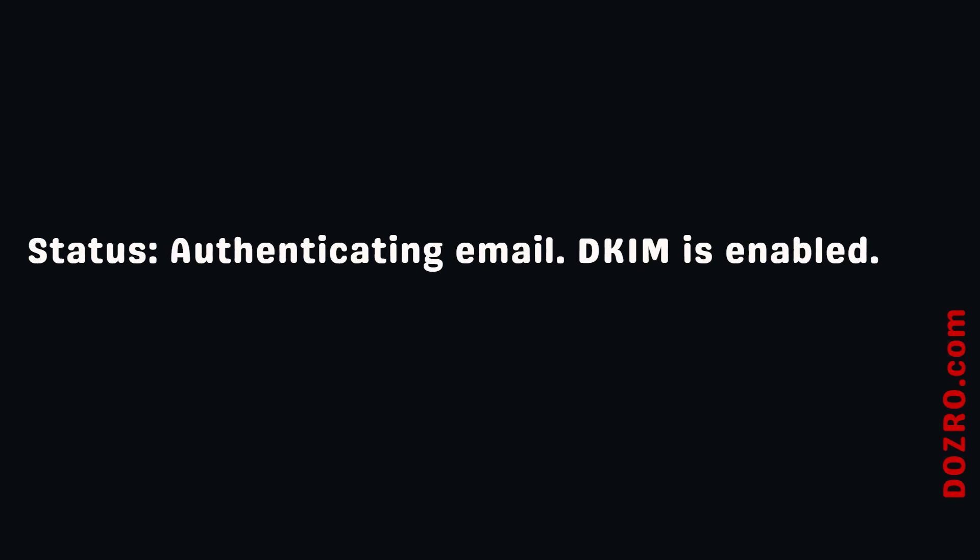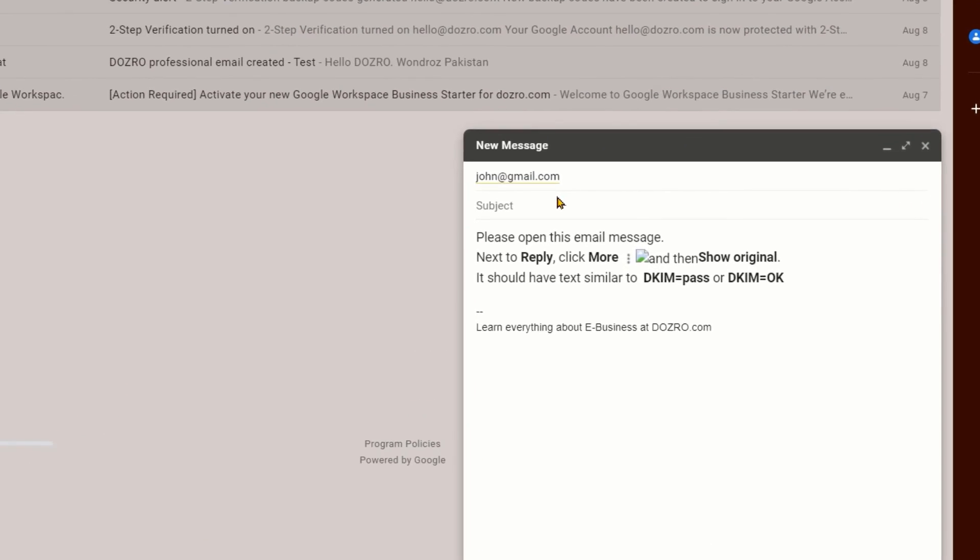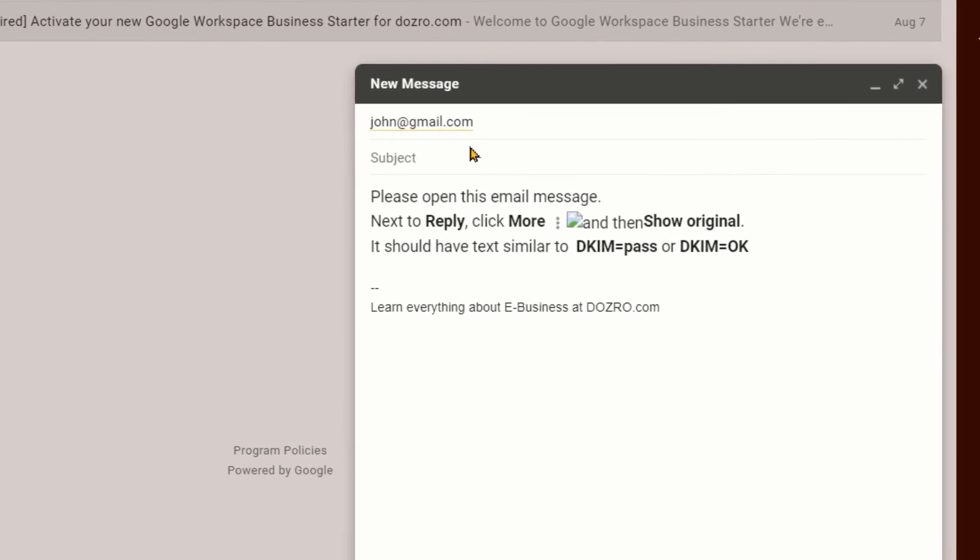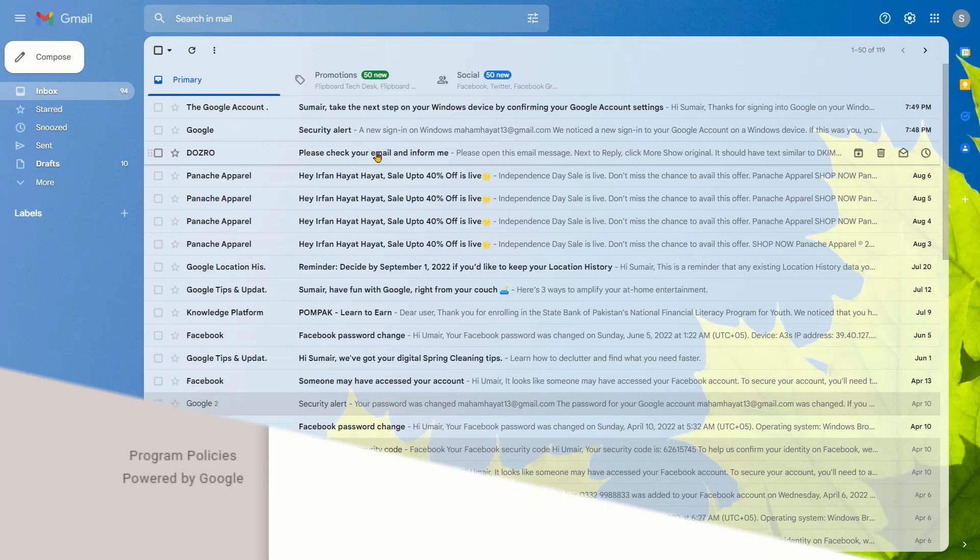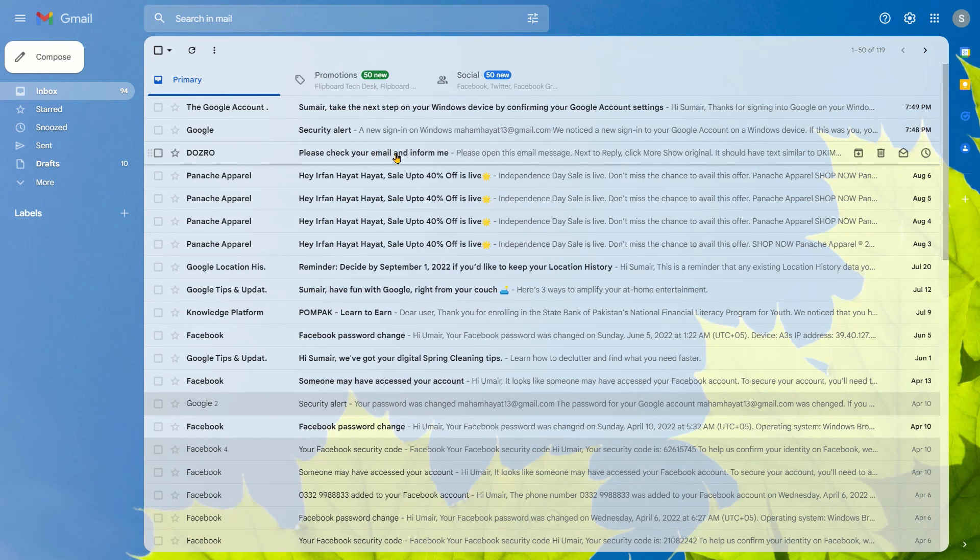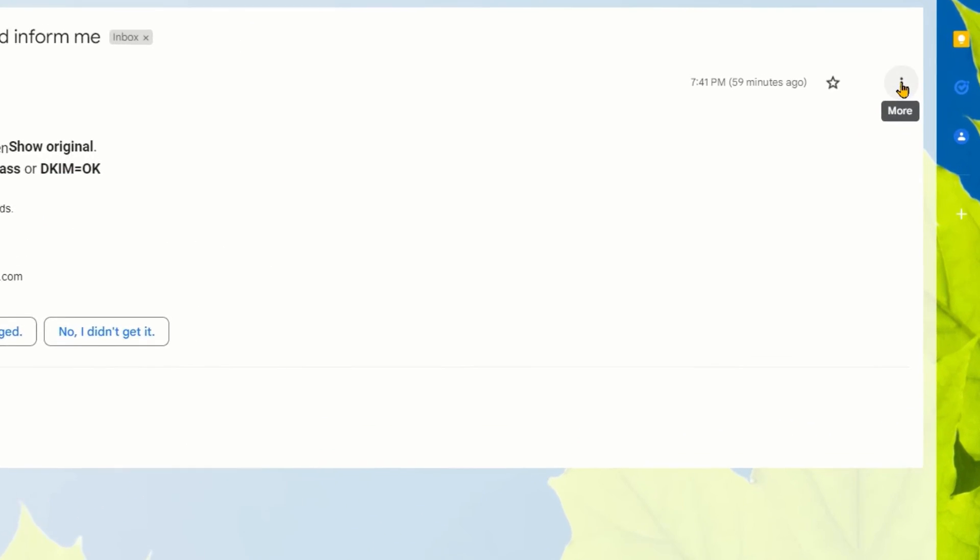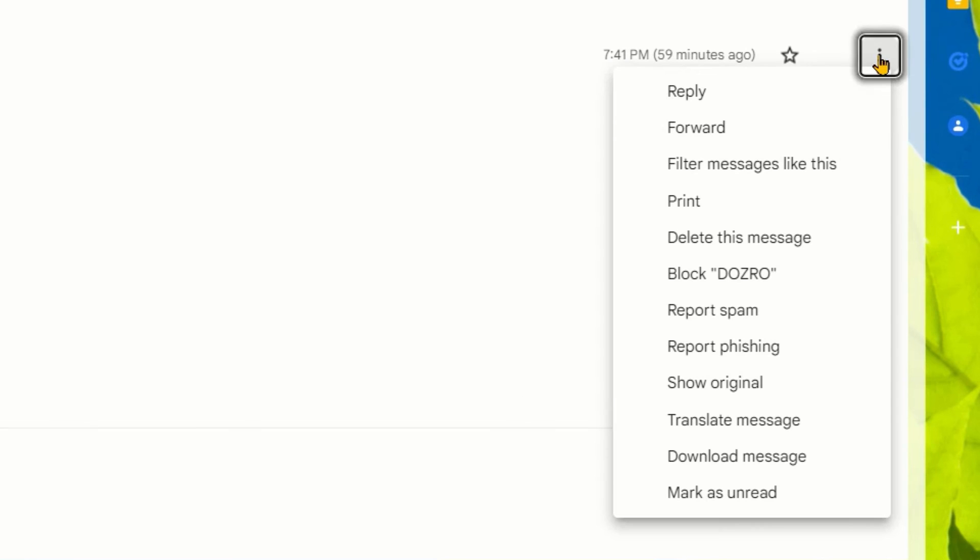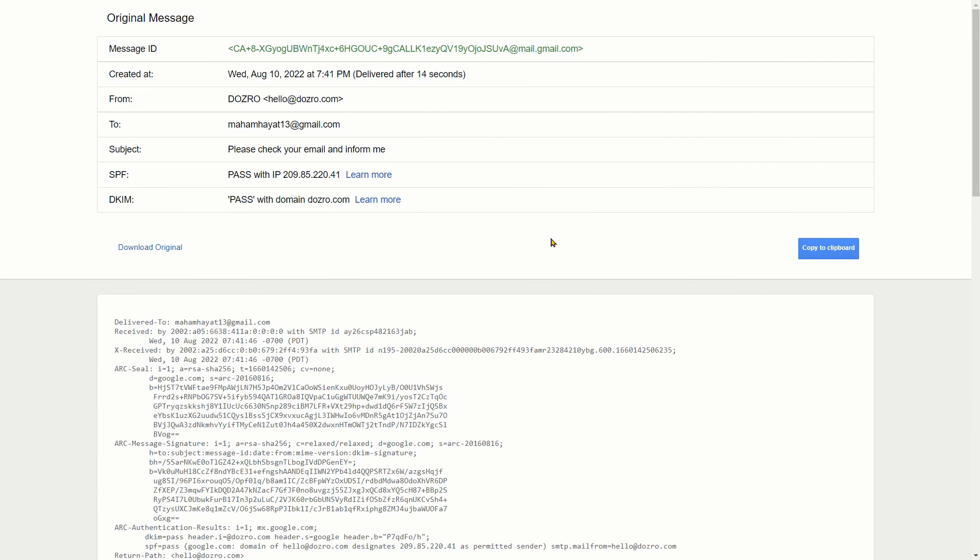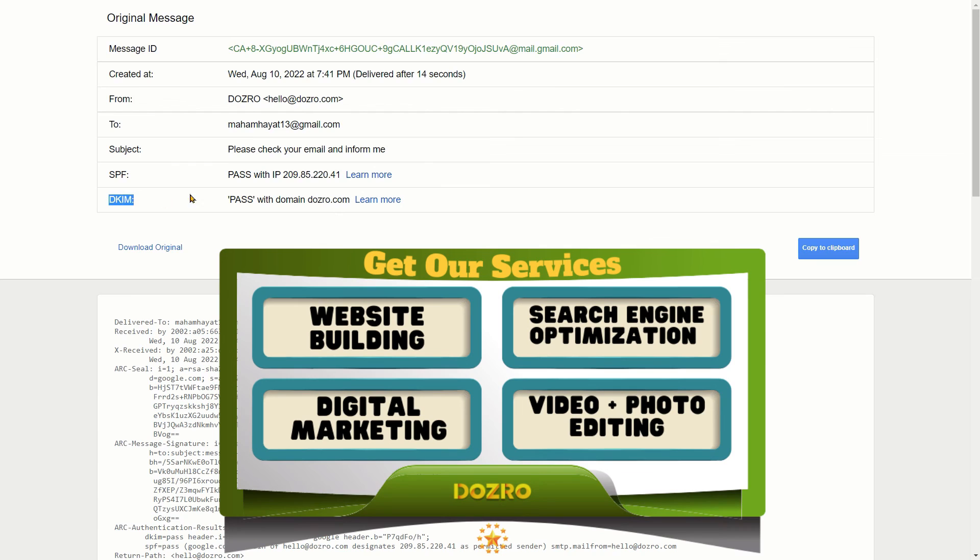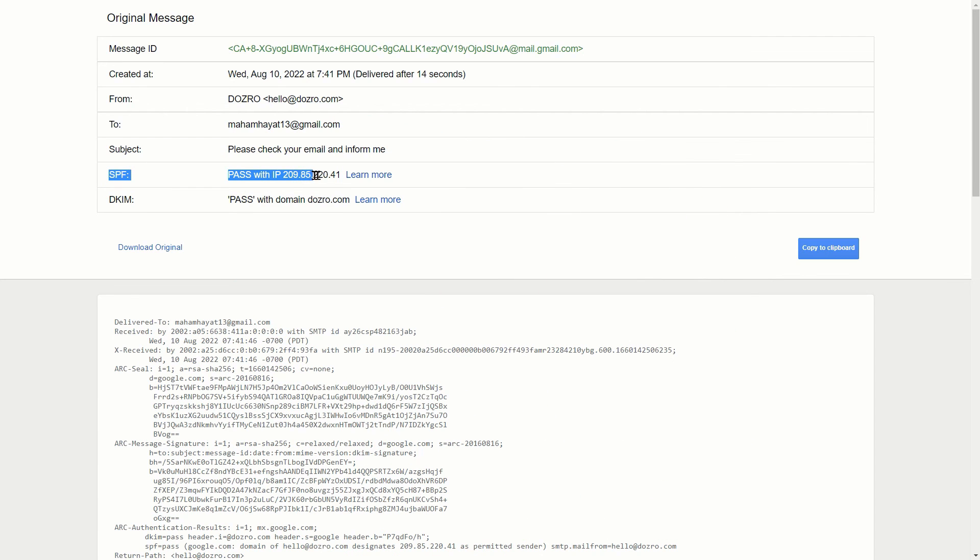DKIM is enabled. If you want to verify the DKIM authentication, then send a test email message from your workspace custom email to someone else in your friends or family who is using Gmail. Your friend should open the email and then click on the three dots on top right corner and then click on show original. You can see that a new page has opened which says that DKIM pass with domain dozero.com. It also says that SPF is also pass.